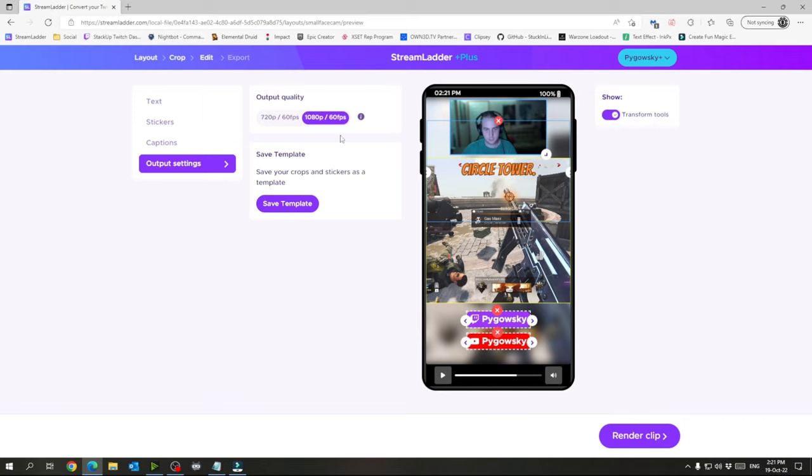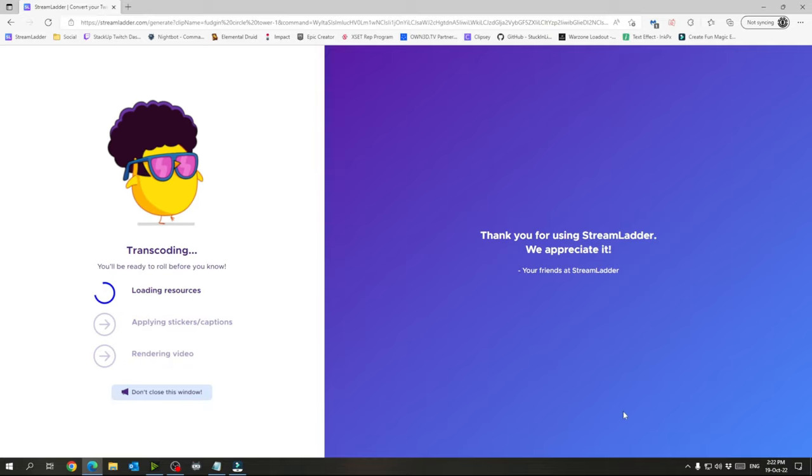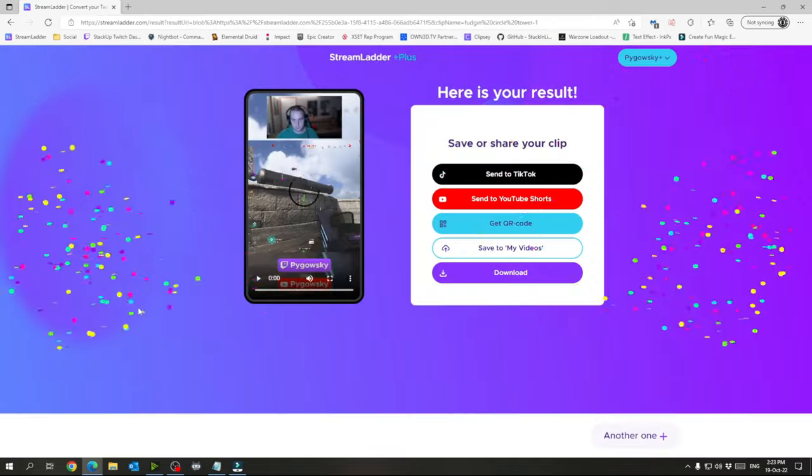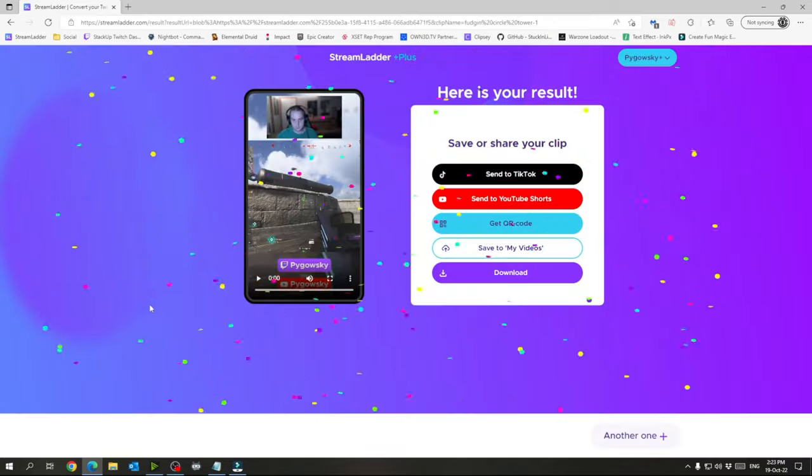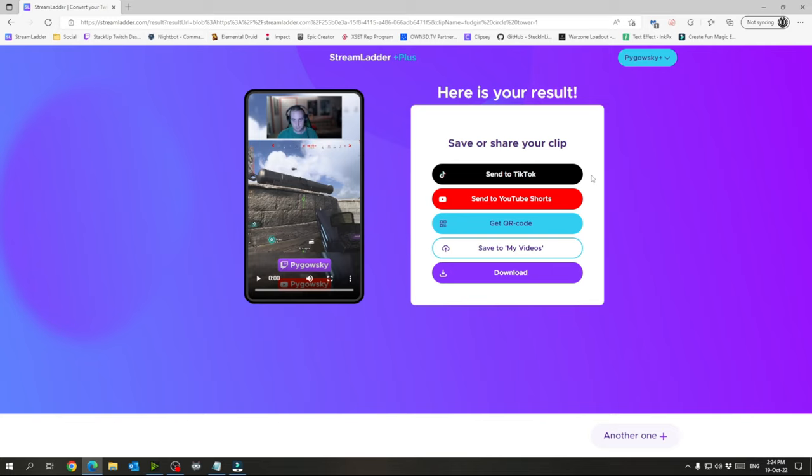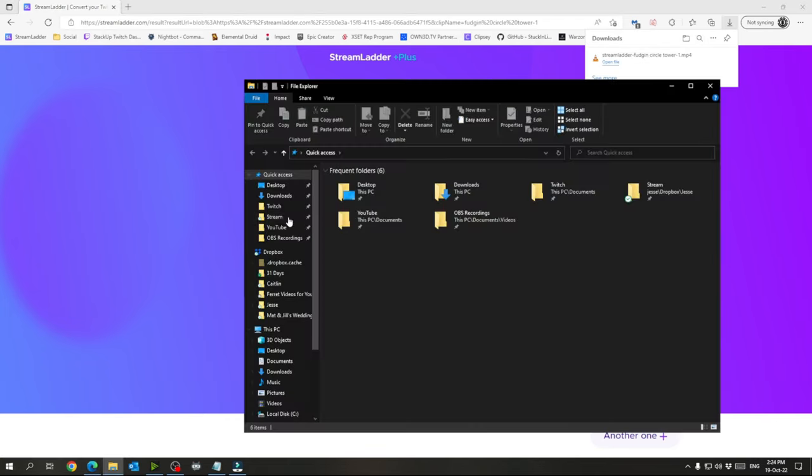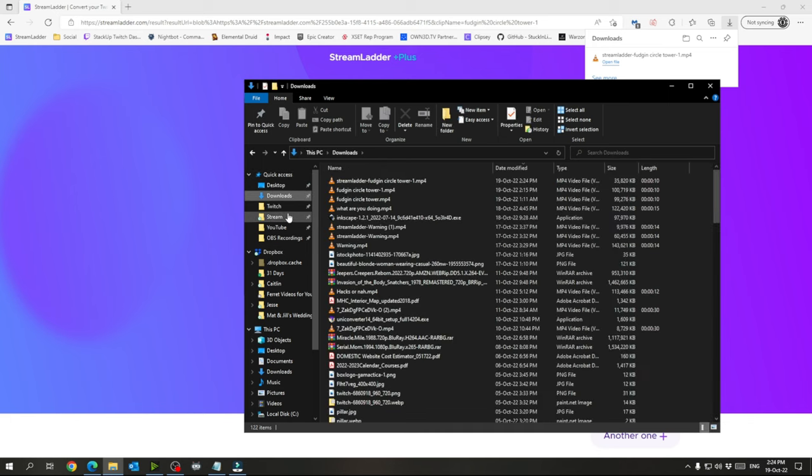And once that's done, we want 1080p, 60, render clip. And then here we can render it. And then once it's done, you can send it to TikTok or YouTube Shorts directly from here, but I don't specifically do that. I just download it from here. And then once it's downloaded and it's sitting in my downloads folder, I have Dropbox installed on my computer and my phone.